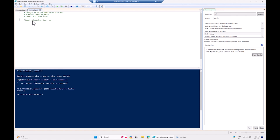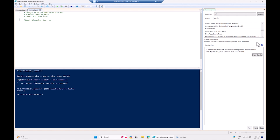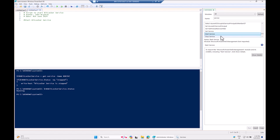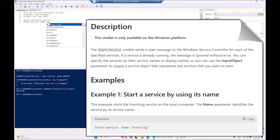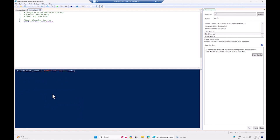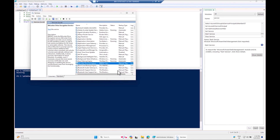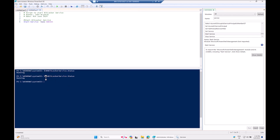For the remediation script body, we use Start-Service with the service name BDESVC — the same name we queried earlier. That's it, a very short script. Let's verify: clear the host, confirm the service is running, then stop it manually to simulate the problem.